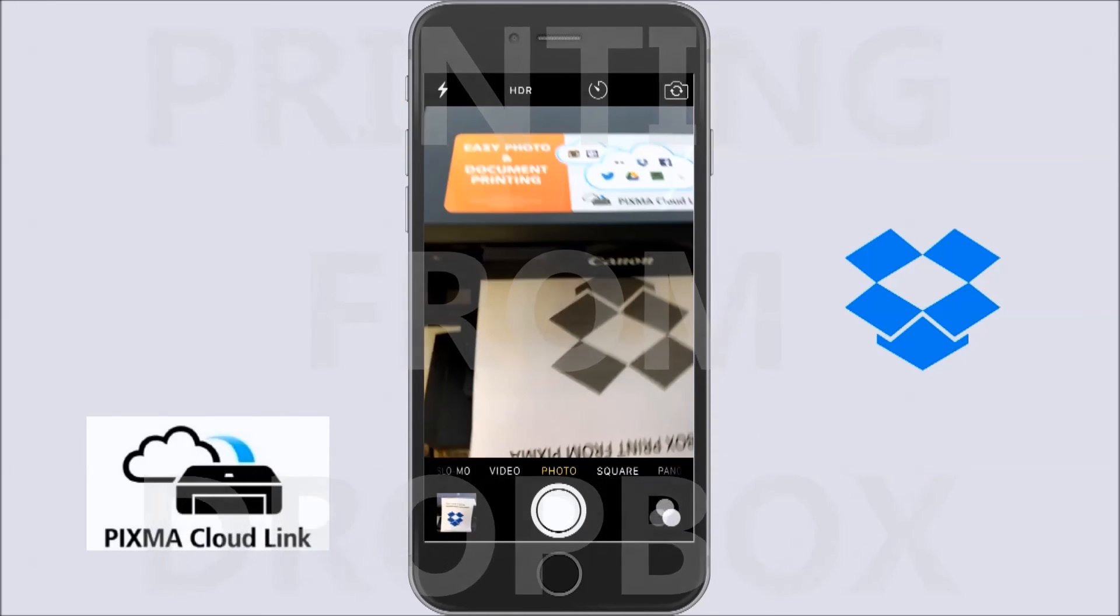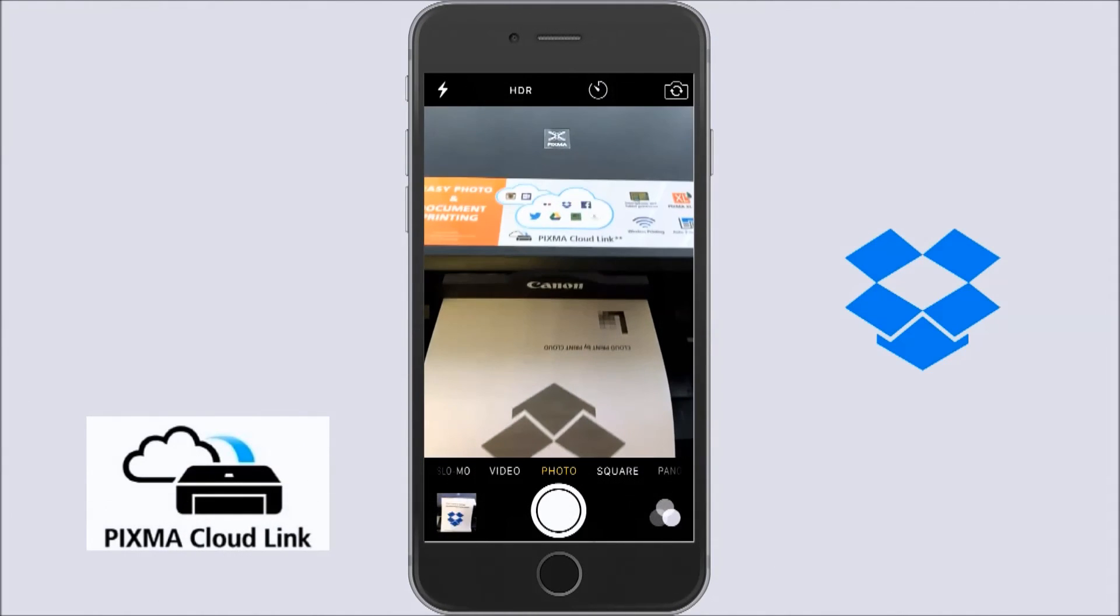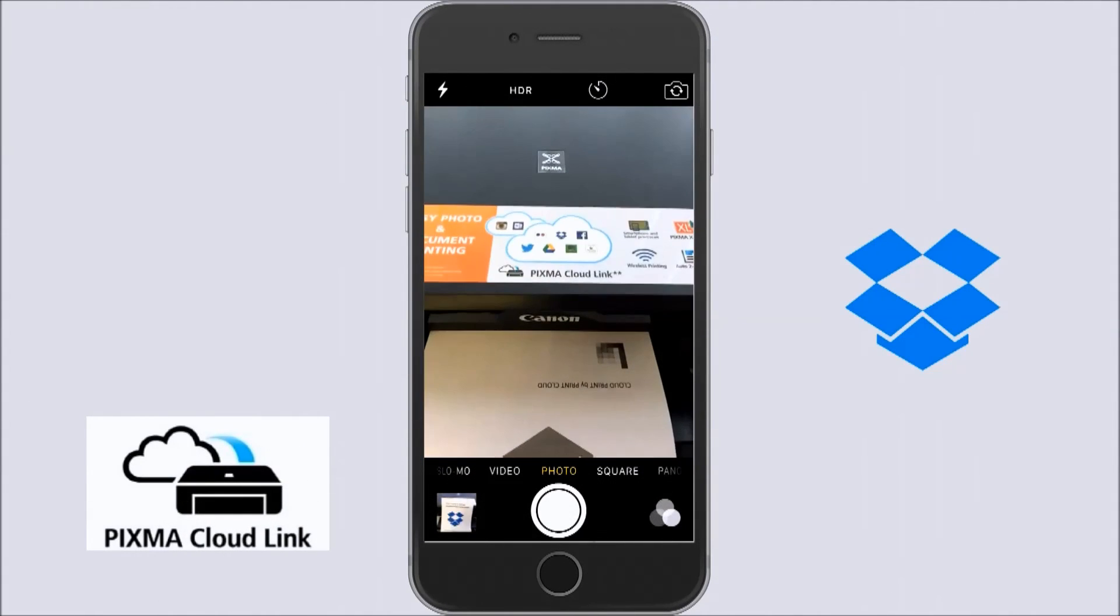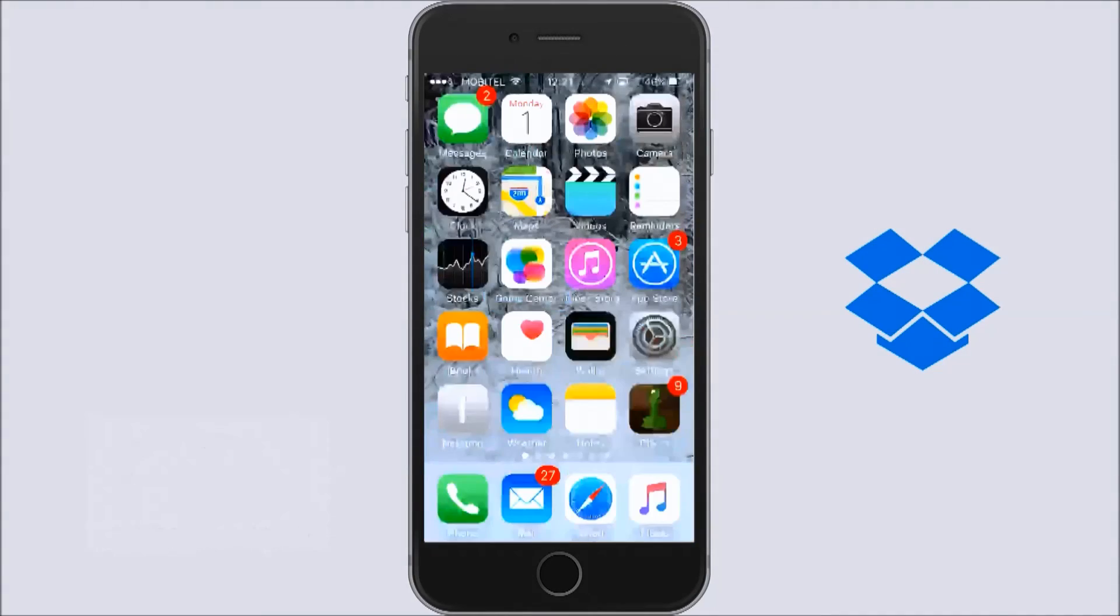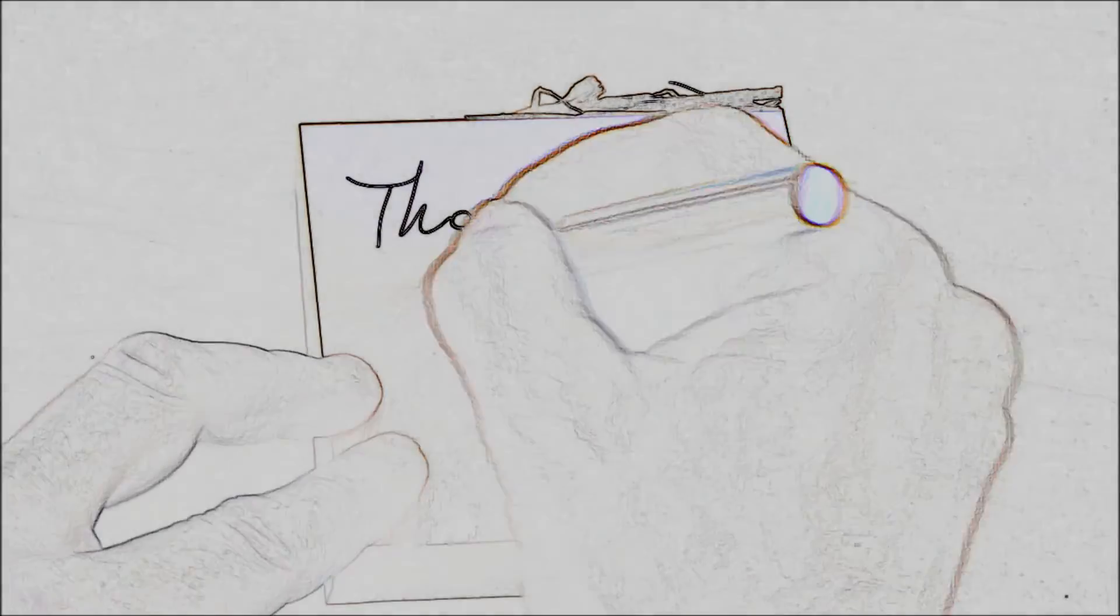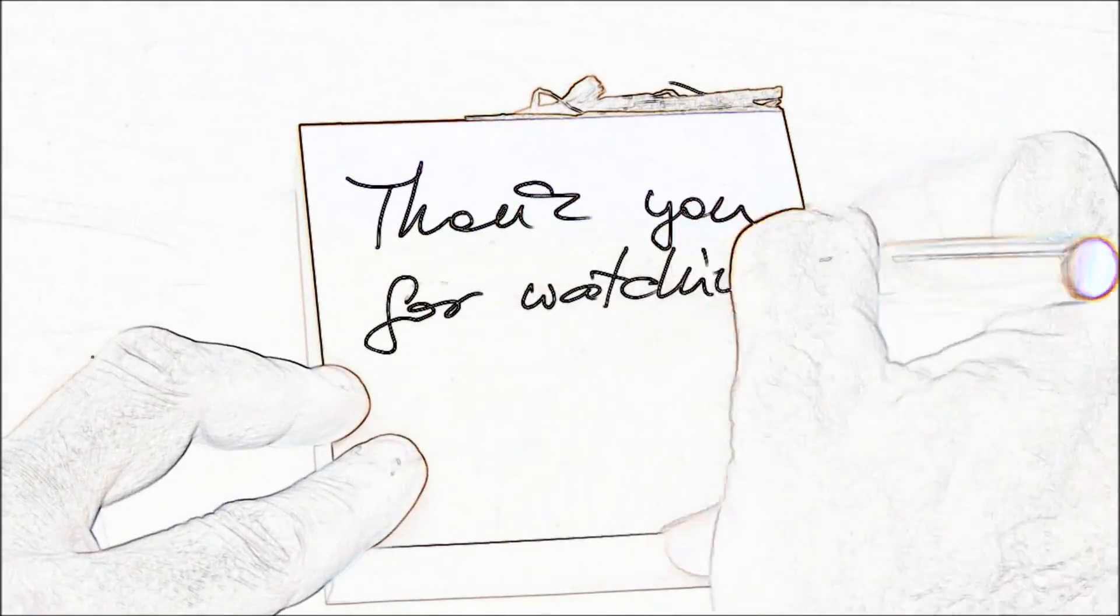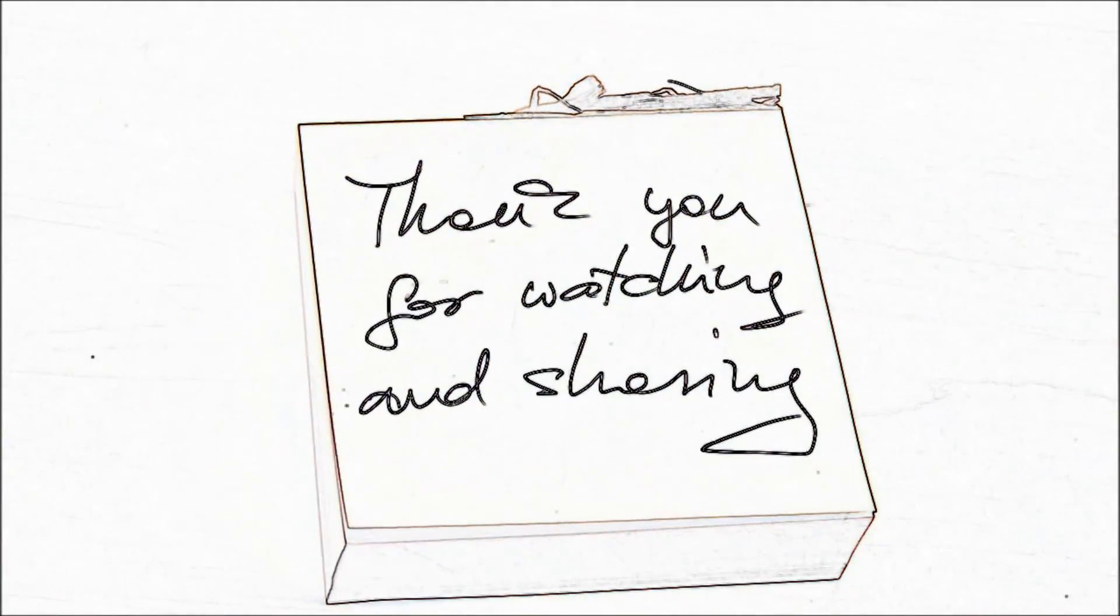I have just printed my Cloud Print job from Dropbox document and that is all in this video. Thank you for watching and sharing. Bye.